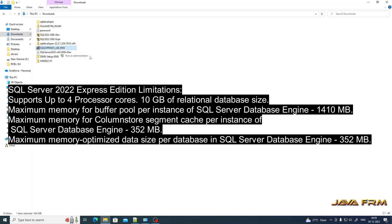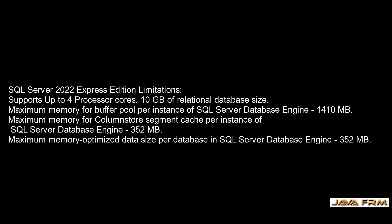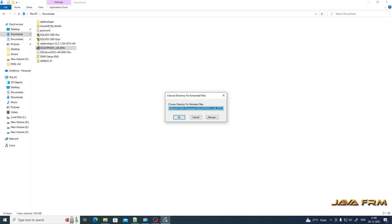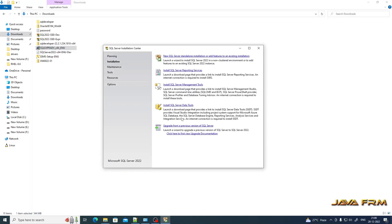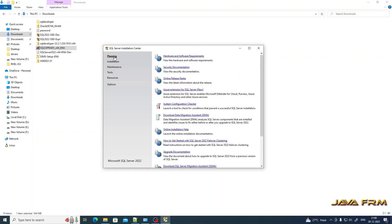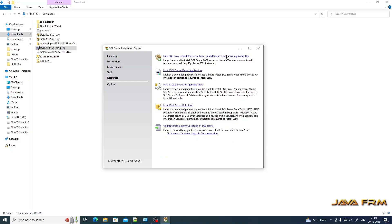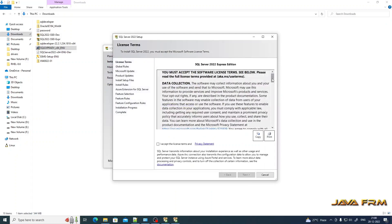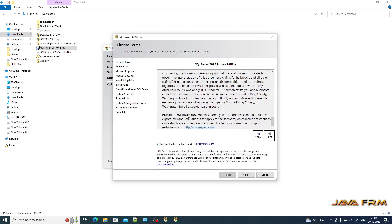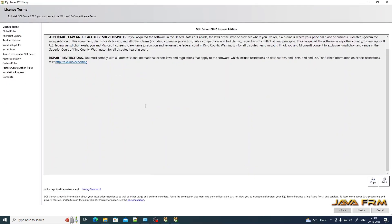I have already downloaded SQL Server Express Advanced Edition, so I am going to run this file. Now you can see that the SQL Server Installation Center is open. Go to the Installation menu and select 'New SQL Server standalone installation or add features to existing installation.' Click that option. You can see the License Terms window — accept the license agreement.